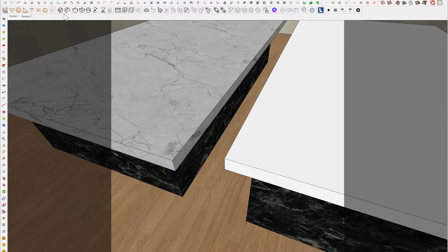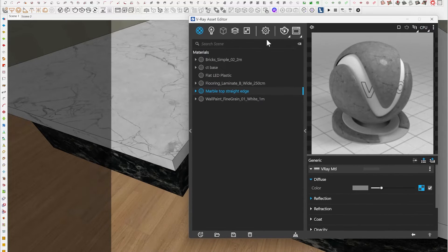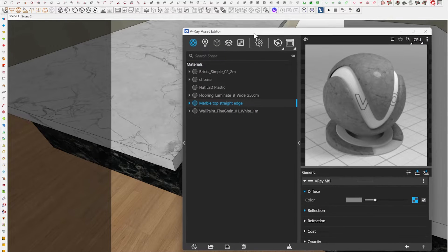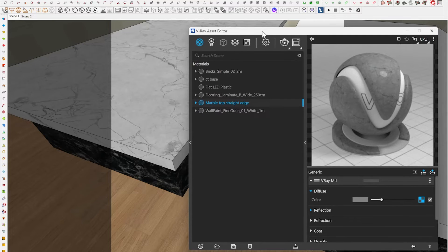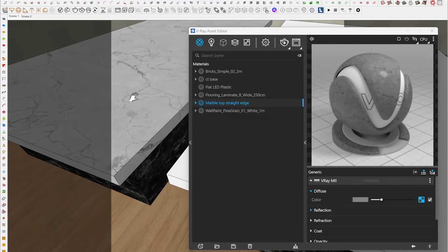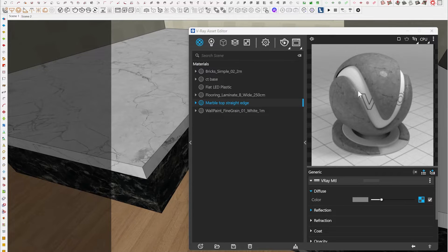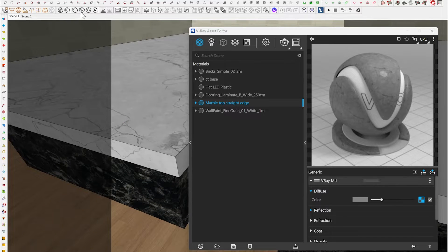And that's what we're going to replicate here in 3D. Firstly, you're going to have to create your material. I'm using V-Ray 6 for SketchUp, which is the latest version. I have a marble top with a straight edge, and I'm going to give this an interactive render to show you guys what it looks like in 3D.